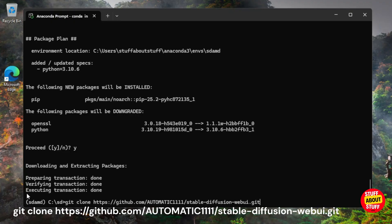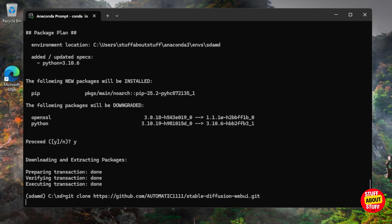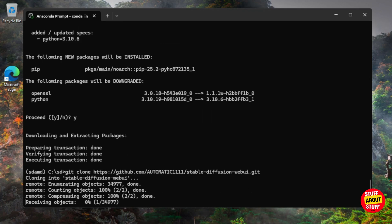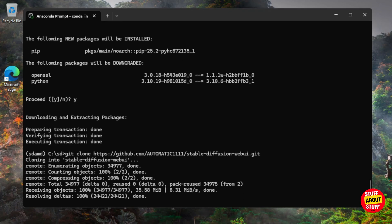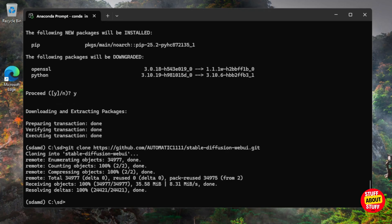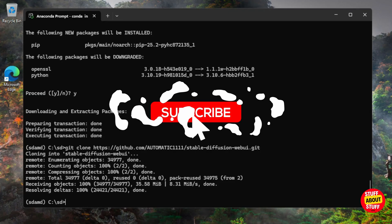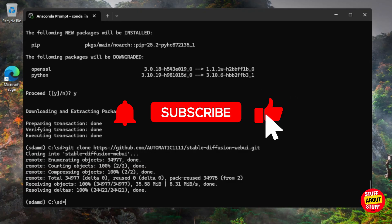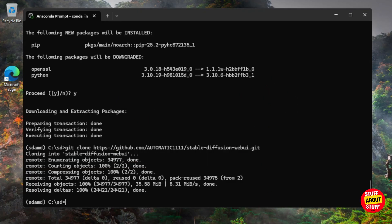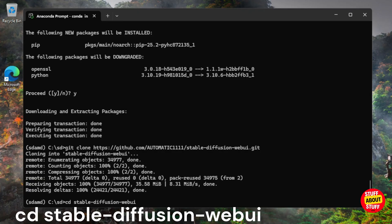We can now clone the official Stable Diffusion repo. Execute `git clone https://github.com/AUTOMATIC1111/stable-diffusion-webui.git`. When cloned, it will create a new folder called 'stable-diffusion-webui'. Navigate into it with `cd stable-diffusion-webui`.